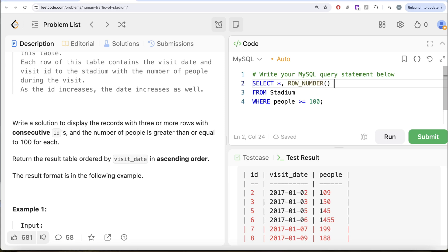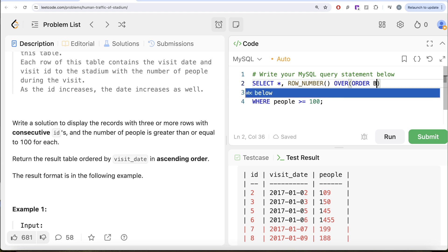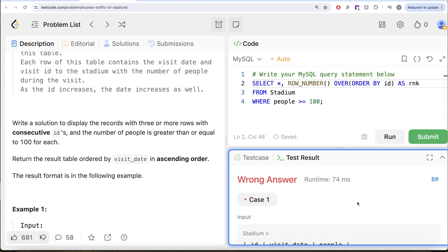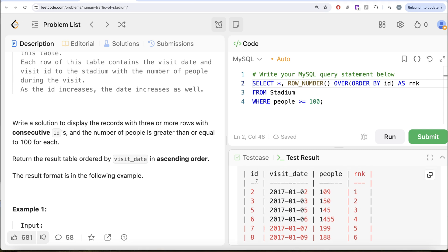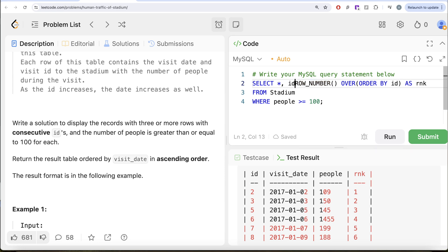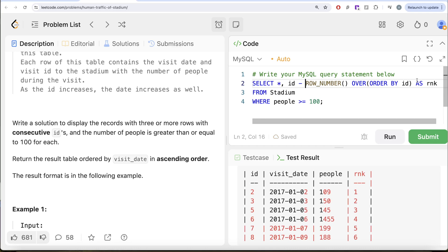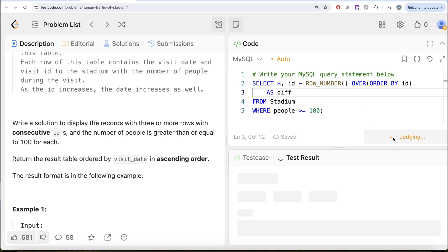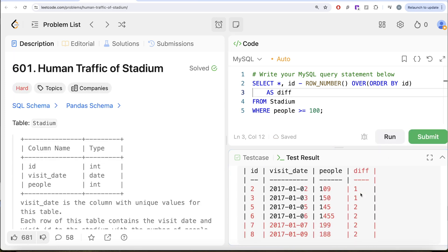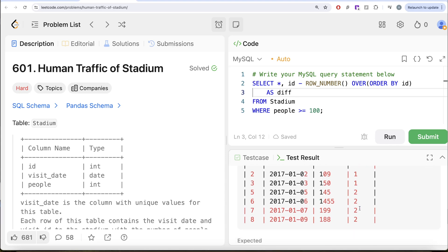Let's use ROW_NUMBER() OVER (ORDER BY the ID column) and alias this as rank. Let me run this. So this assigns rank one, rank two, three, four, and so on. And if we do a difference that is ID minus rank - let's alias this as difference - that is what we are calculating. Let me run this. Now if you look at it, if they are consecutive, the difference will remain the same. And the moment you lose that consecutive nature, the difference changes. That is what we have.